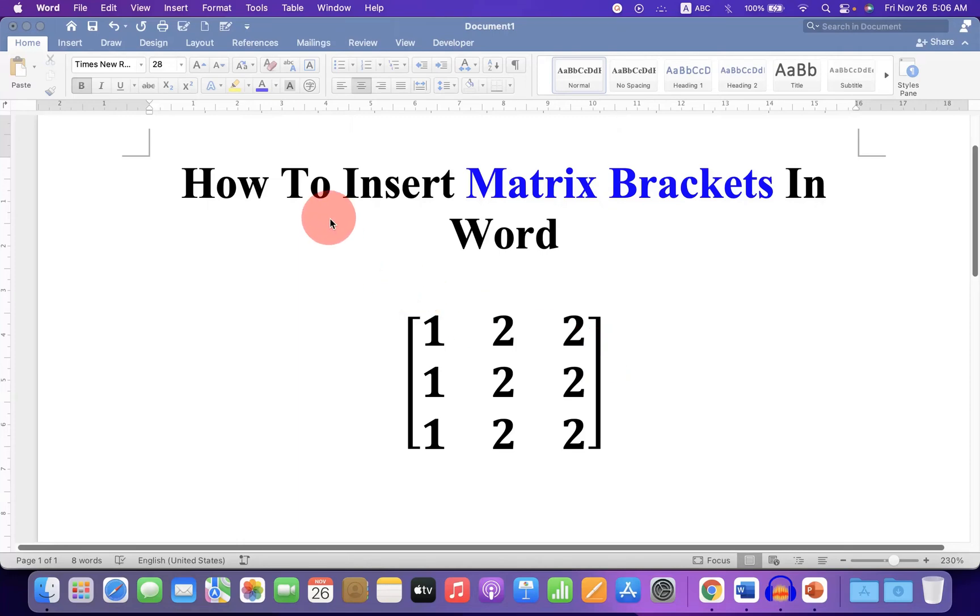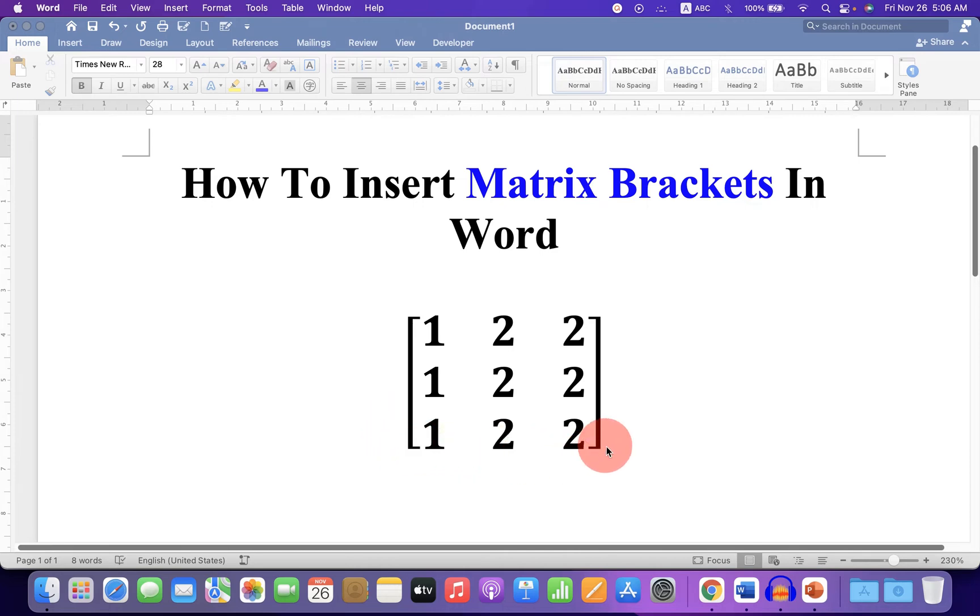In this video, you will see how to insert matrix brackets in a Word document. As you can see, I have inserted a large bracket around the matrix.